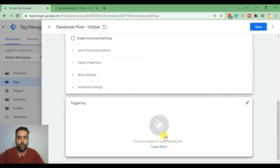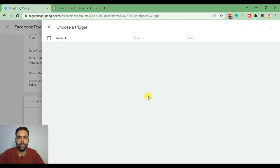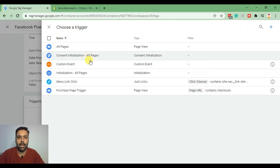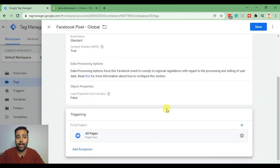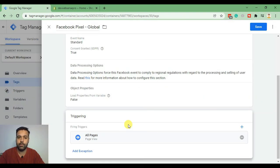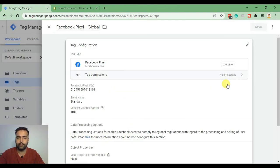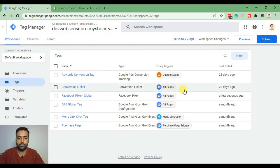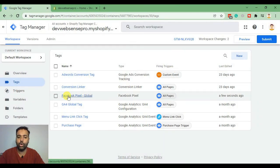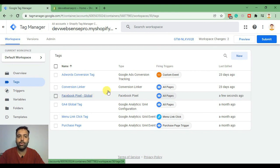Now click on Triggering, select All Pages since it's a global tag and we need to trigger it on all pages, and click Save. Here we have our Facebook Pixel global tag added in our Google Tag Manager account.